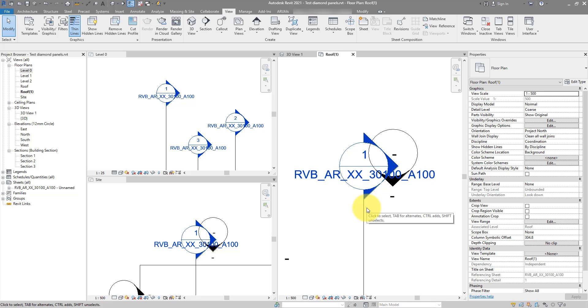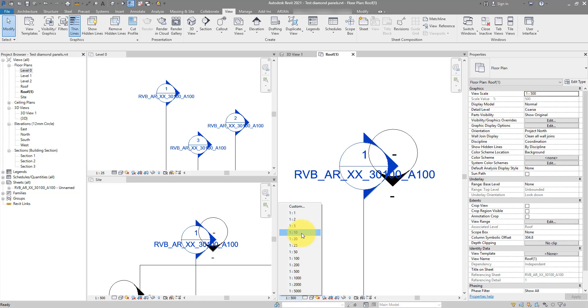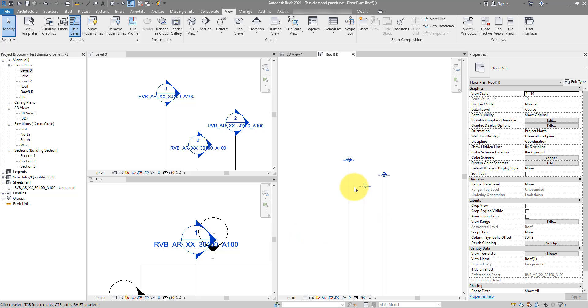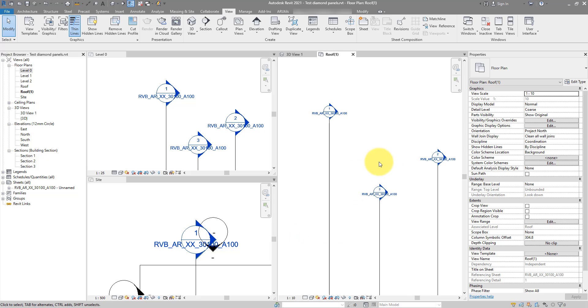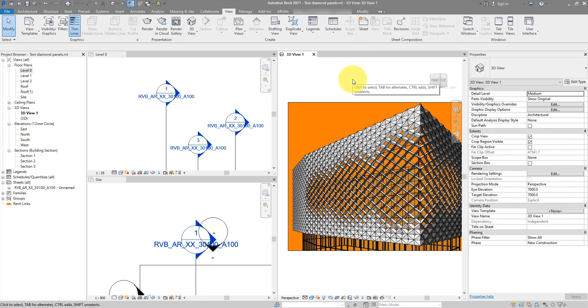If I then change my mind and want this view to be a detail view, I can now go to here, change the scale to something appropriate for a detail view, maybe 1 to 10, and now I see again all of my three section lines. So if you enjoy this lesson and want more like this coming every single week, make sure to subscribe to this channel.